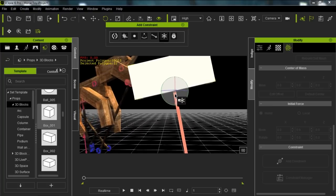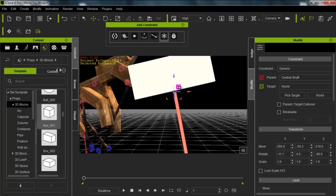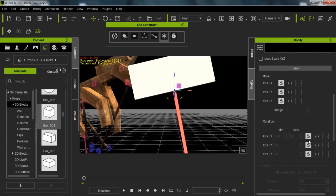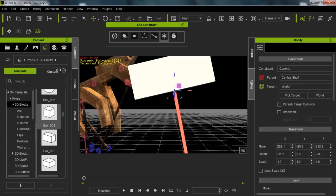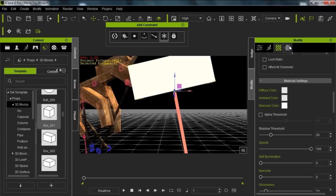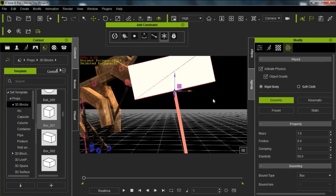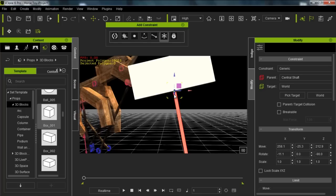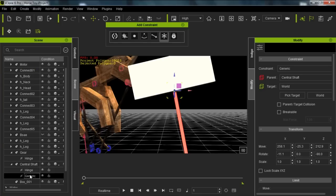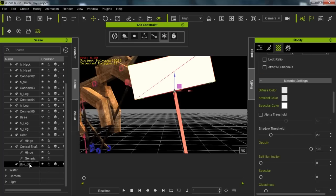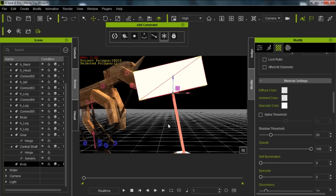To do that, I'm going to use a generic constraint. Let's bring in a generic constraint and place it at the intersection of these two objects. In the generic constraint, notice there is absolutely no movement — all the axes are locked, so no movement is allowed. We want to target the box, so we select Pick Target and the box. We actually need to select the box and give it active physics first in the Physics tab — activate physics. Then go back, select the constraint, pick the target and the box. Now you can see the parent is the central shaft and the target is the box. Let's change the box name to 'body' to keep things clear.